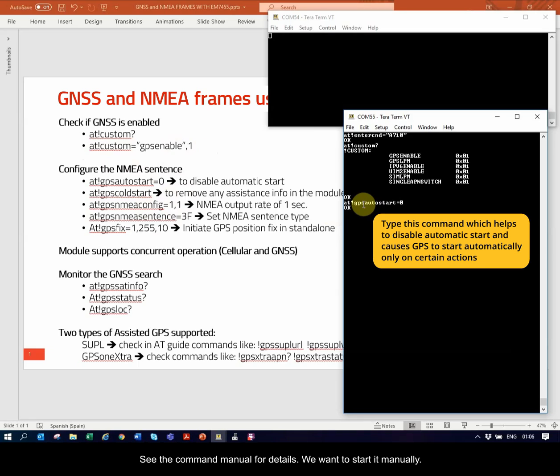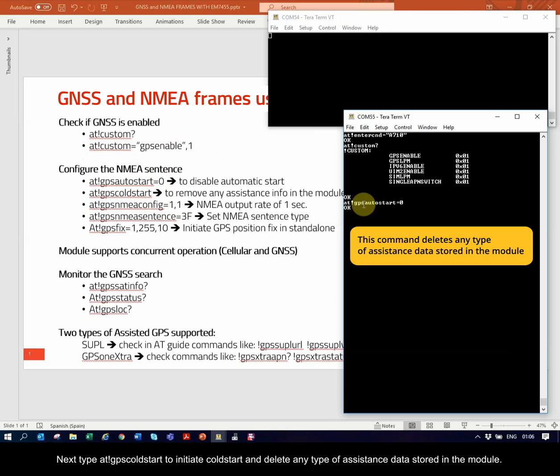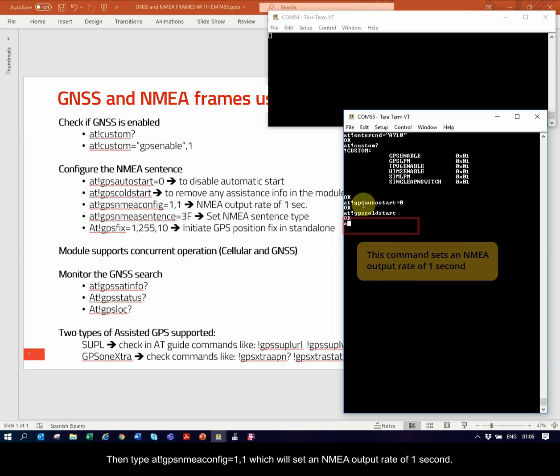Next, type AT!GPSColdStart to initiate cold start and delete any type of assistance data stored in the module.